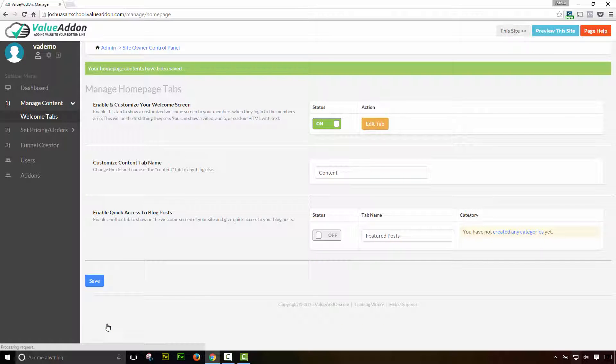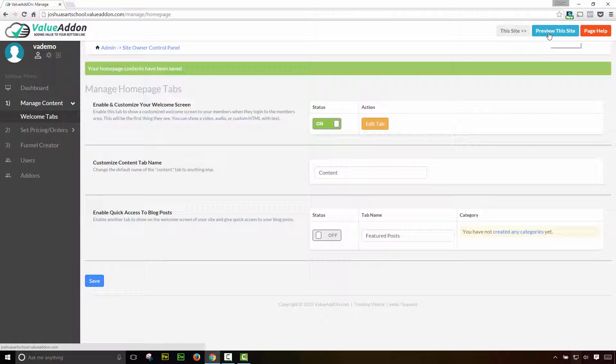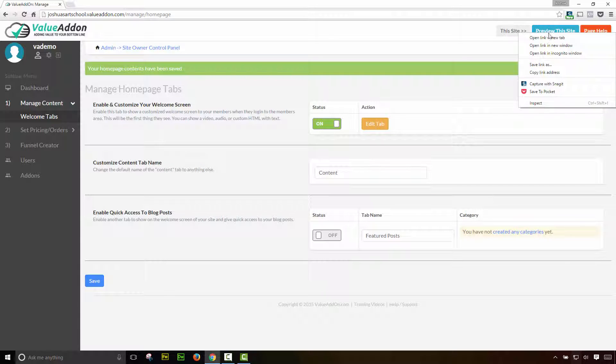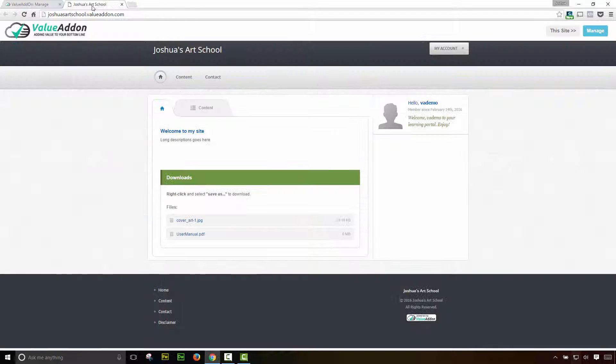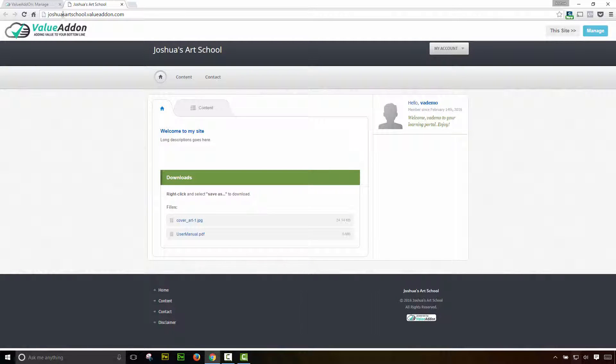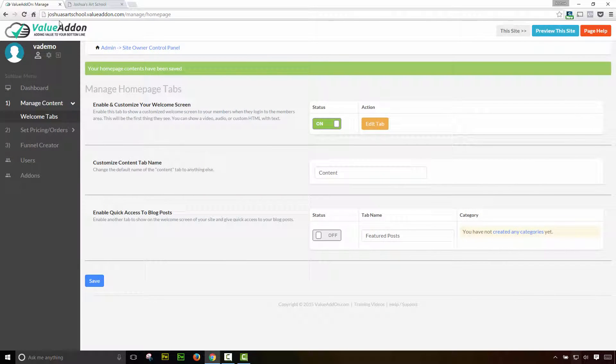Now one of the things that I want to do, and I should have done this before, is I want to go ahead and I want to open up a preview of the site in a new tab. To do that, I'm going to move my mouse up to where it says preview this site, and I'm going to right click with my mouse, and I'm going to click on open a new tab. What this will give me the ability to do is it will give me the ability to bounce back and forth between the preview of my members area and going back into the managing section. So let's take a look at that preview one more time.